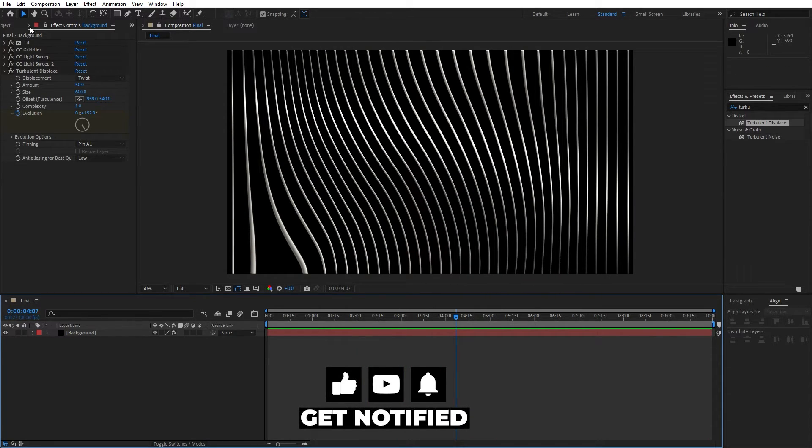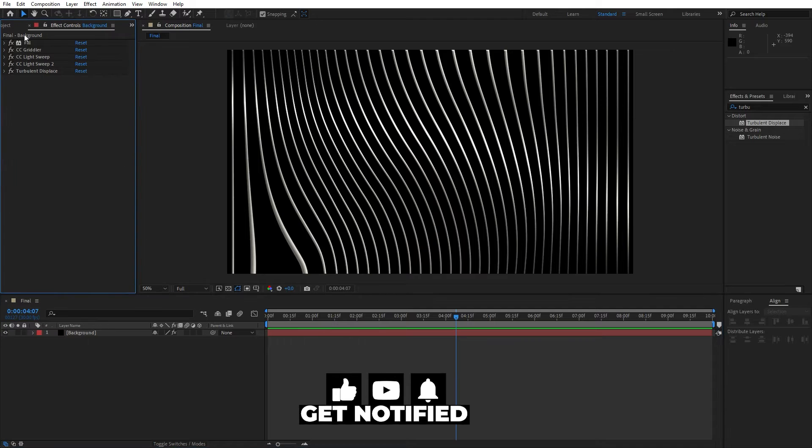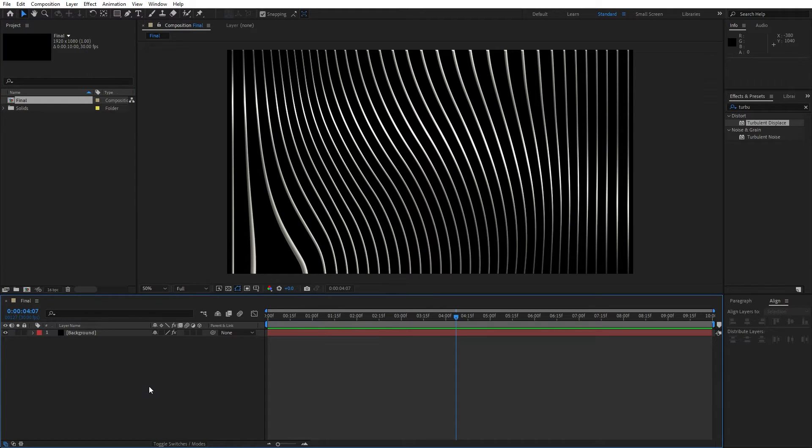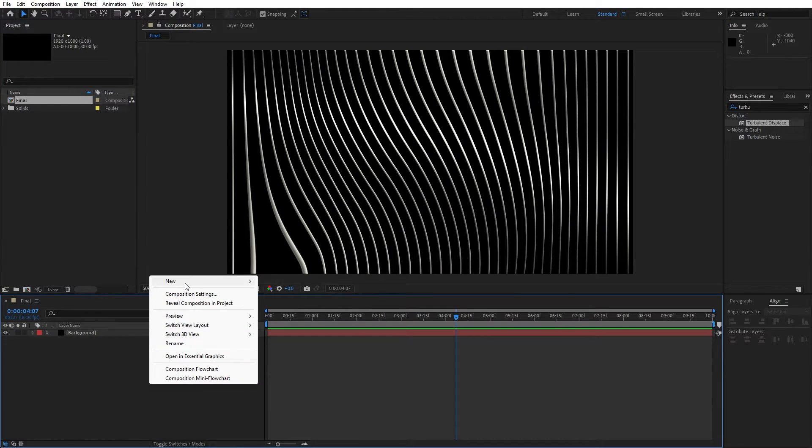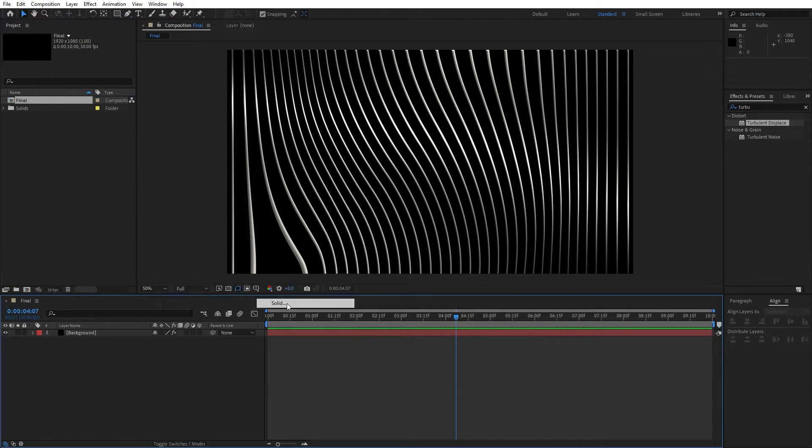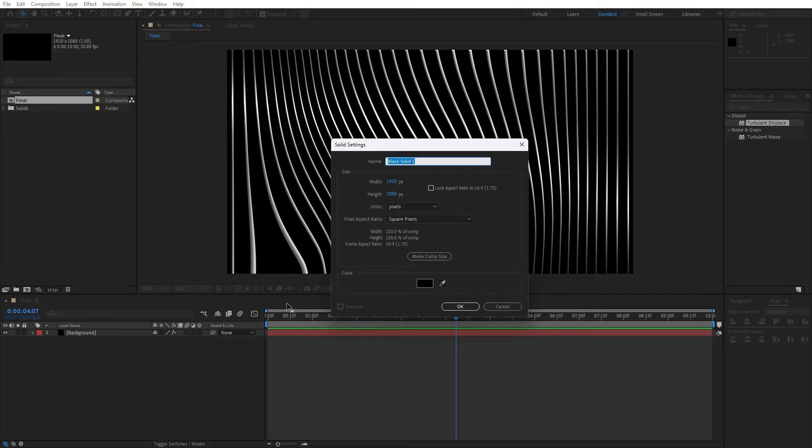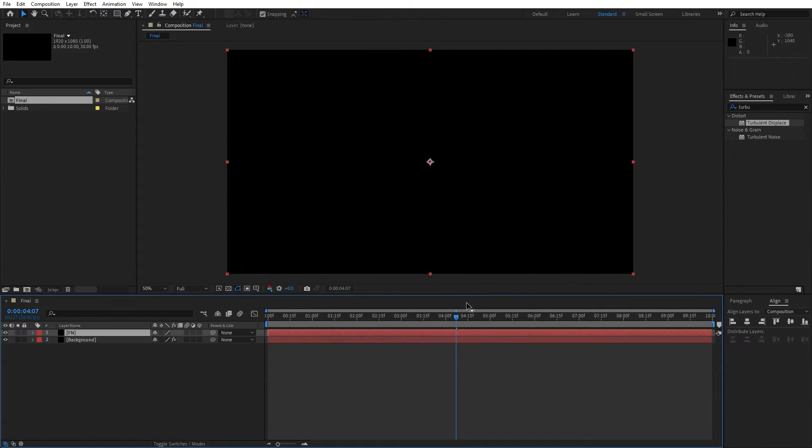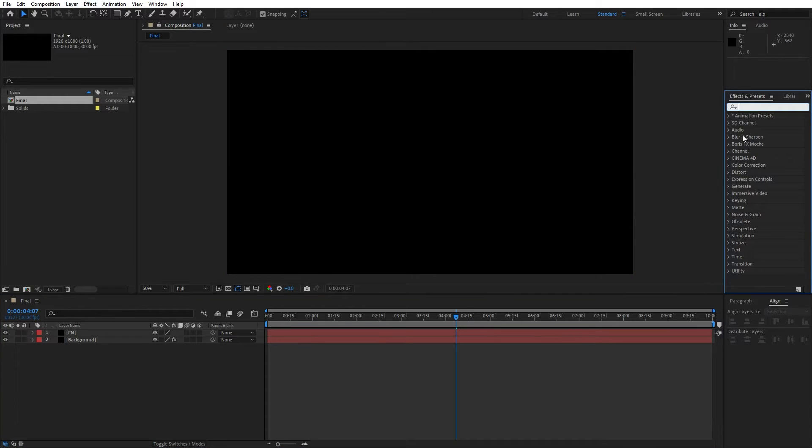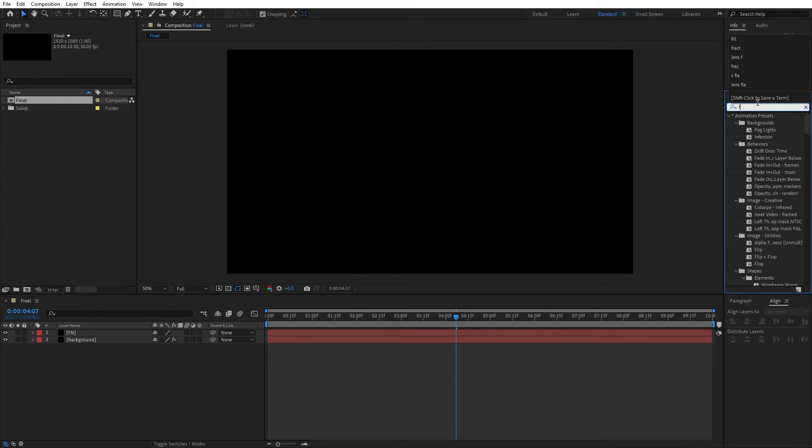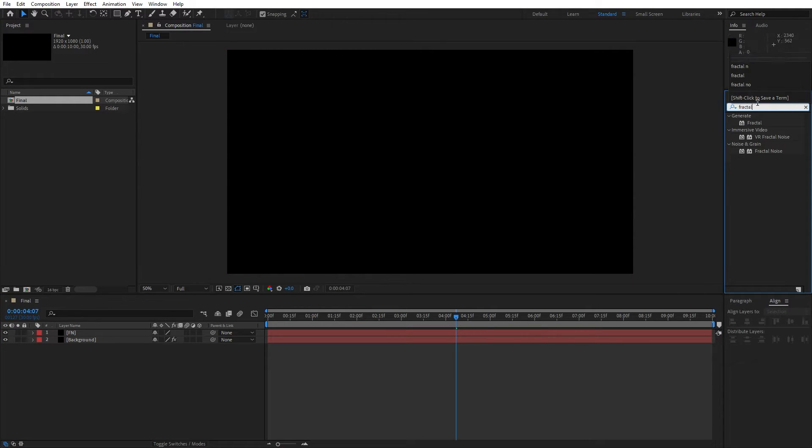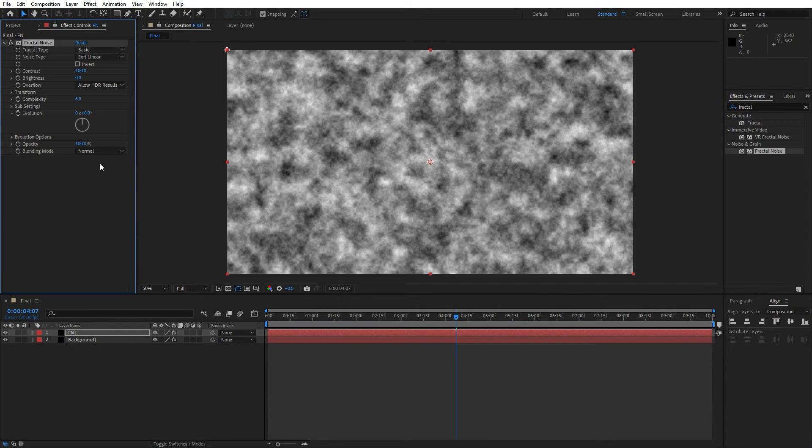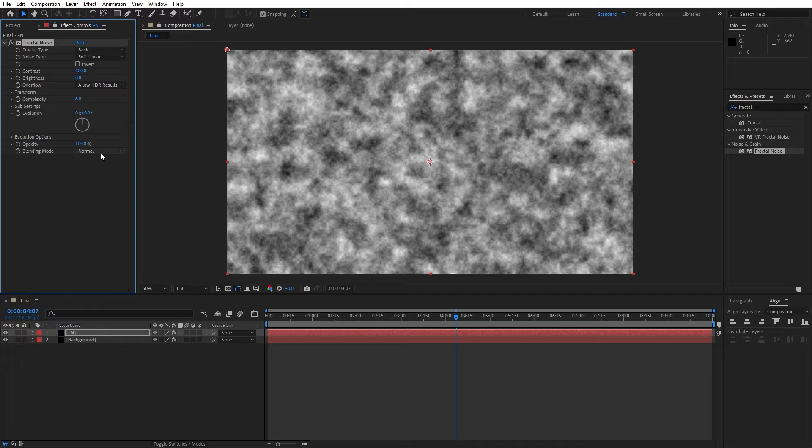Alright, this was the first part of the tutorial. Now let's add another solid layer. Go right click to create new solid layer. This is gonna be just FN for fractal noise, also 1920 by 1080. Hit OK. Go again here in effects and presets and let's find fractal noise effect. Drag and drop onto this FN new solid layer.